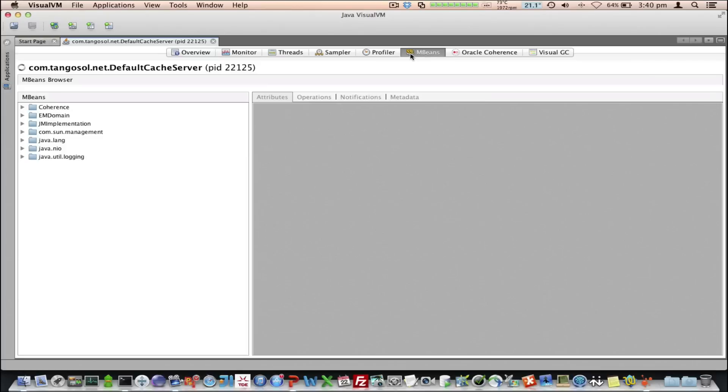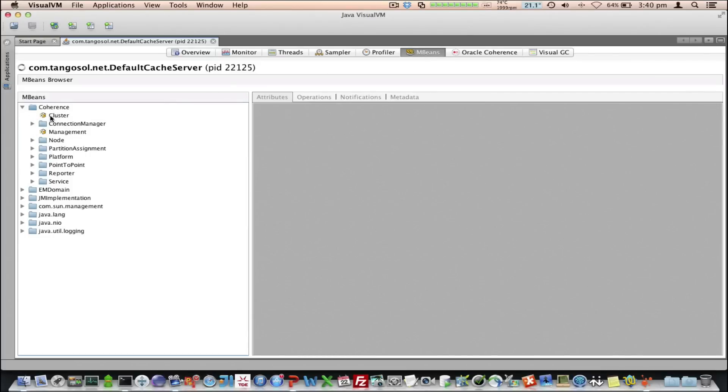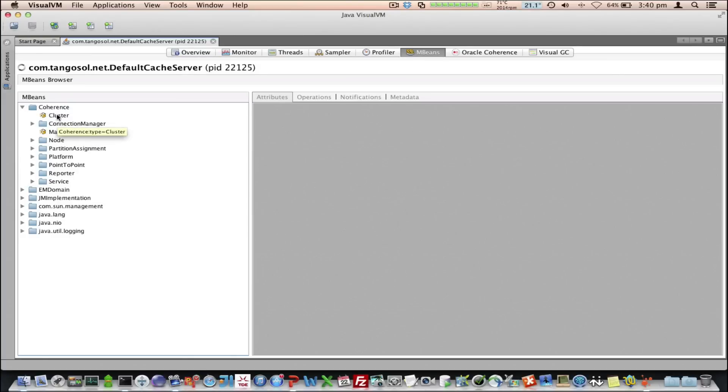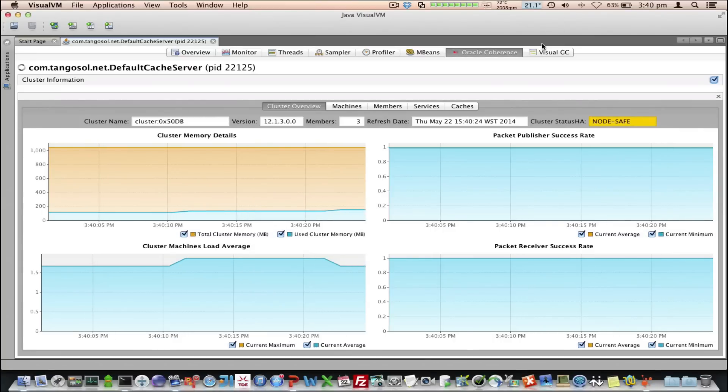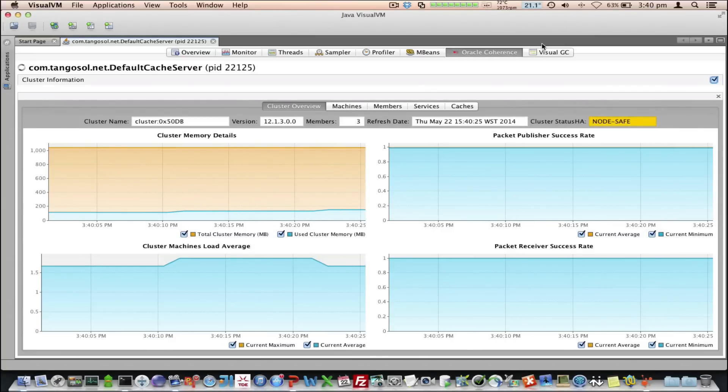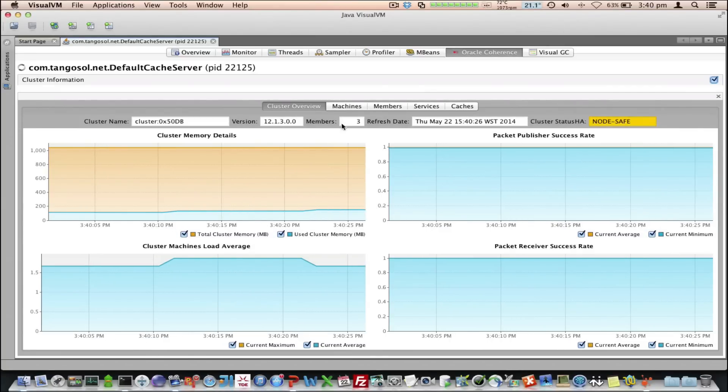So, I just click on the default cache server, and we can see the tabs displayed. If we go to the mBeans tab, we can see the cluster mBean here. Now, what happens is when you connect to a process, it looks at the existence of this mBean, and if it's there, it will display the Coherence tab.